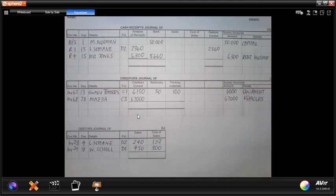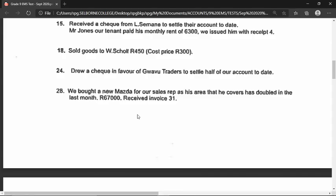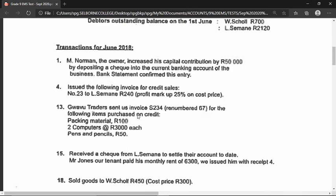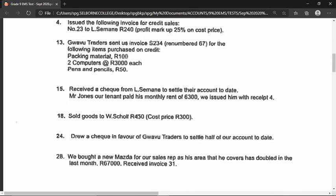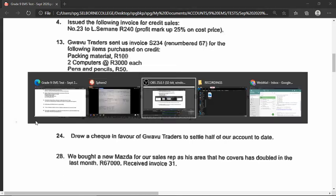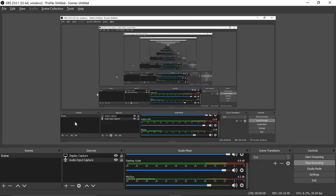Since the question does not ask us to total the journals, we have completed the posting of our transactions. I trust that this explanation assists you. In a second video, I will speak about posting to the general ledger. Thank you for listening.